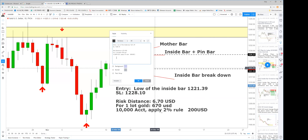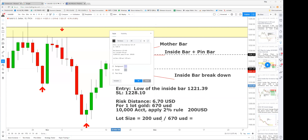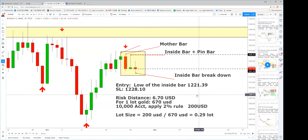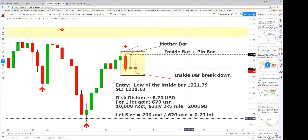Therefore the lot size equals your predetermined risk of 200 divided by 670 dollars, which gives you 0.2985 — let's use 0.30 lots. Now we have our entry, our stop loss, and we have calculated the correct lot size for risking only 200 US dollars. What do we need next?